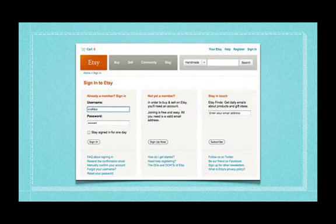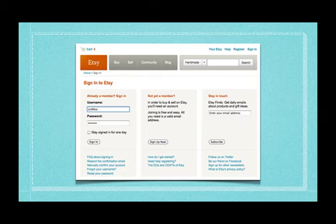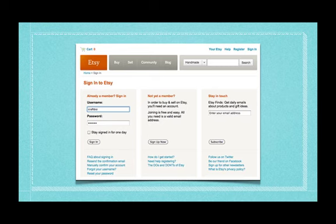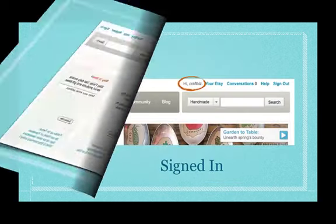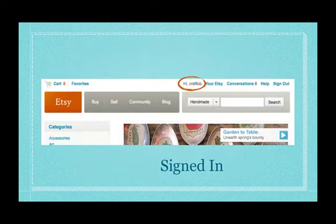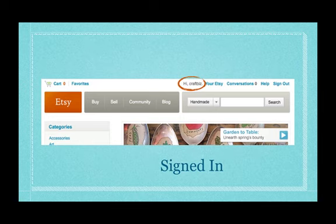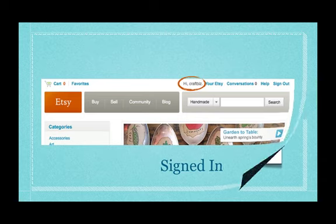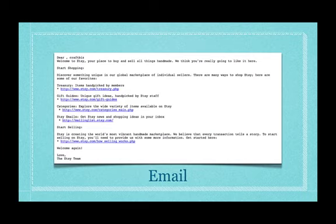Where you sign in using the username you've just created, the one that lasts forever and the password that you've just chosen. So we sign in there and just to show you at any stage when you're in Etsy and you're not sure if you're signed in or not just look up at the top. It will actually have your user ID up there so in this case it says Hi Craft Biz so I know I'm signed in.